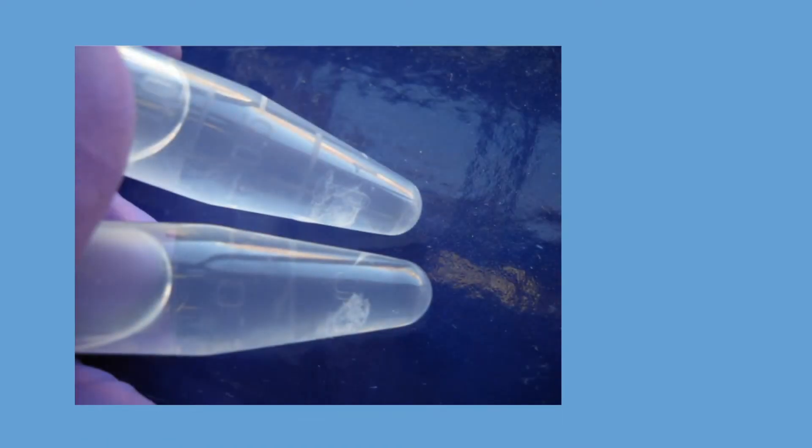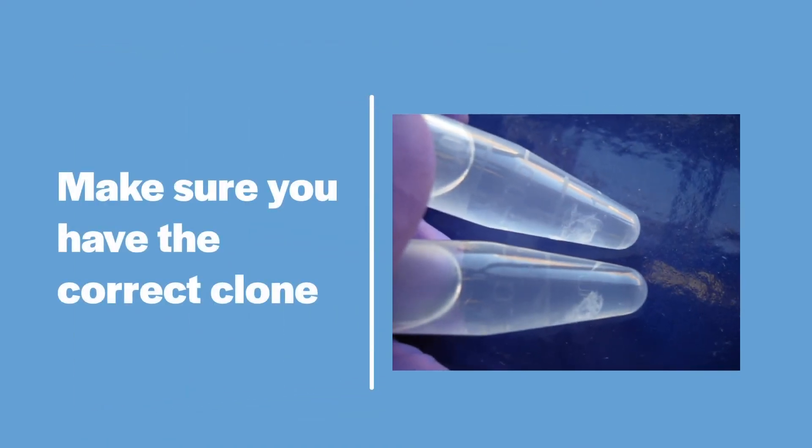Prior to proceeding, you should be sure that you have received the correct plasmid. All DNA in solution looks the same. Sequence at least part of your plasmid to validate it.